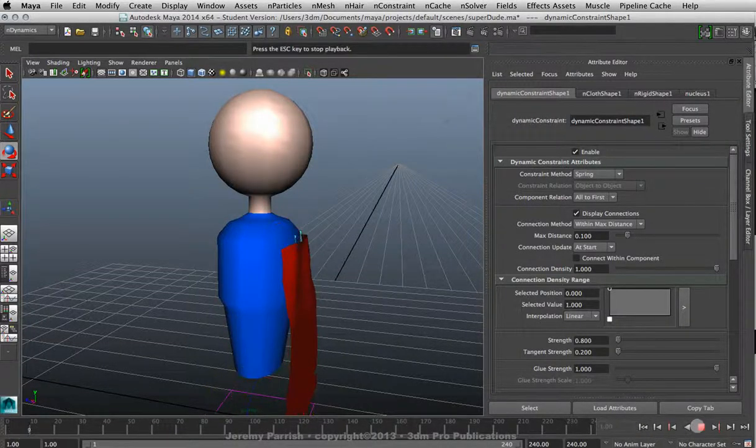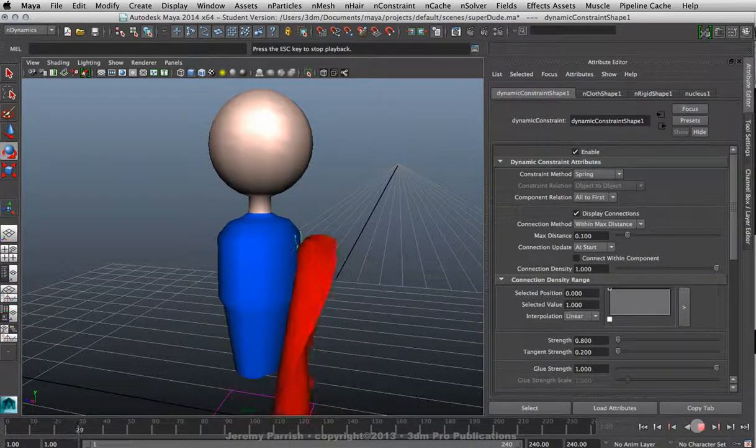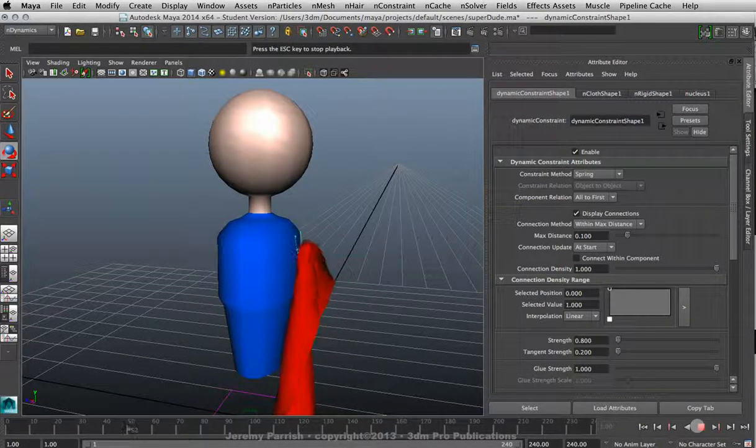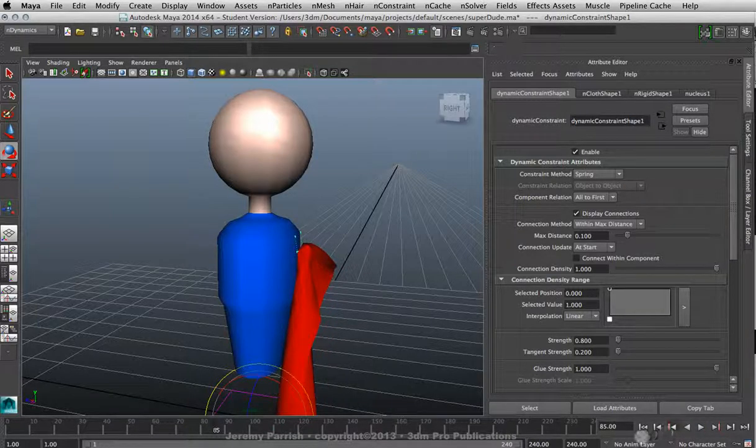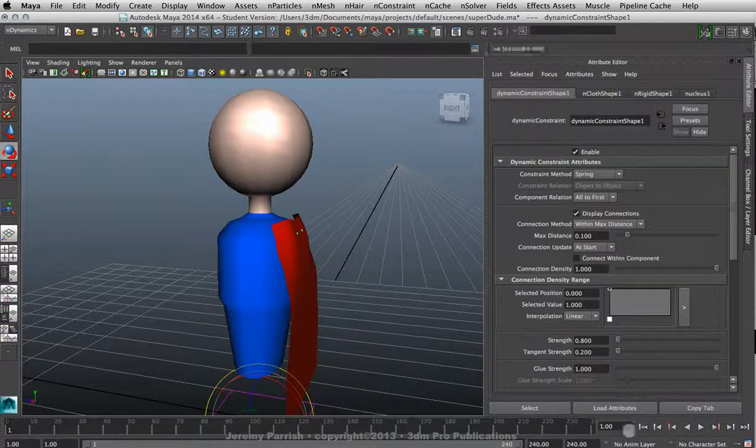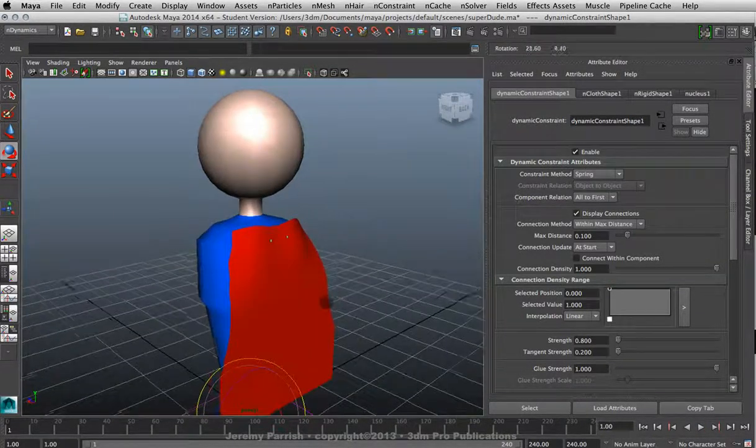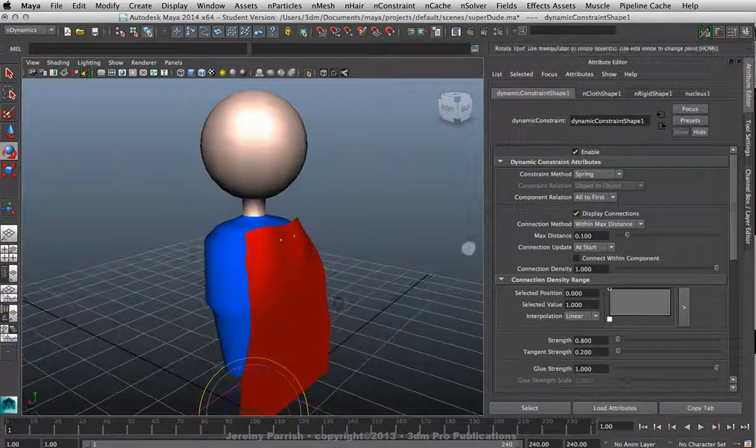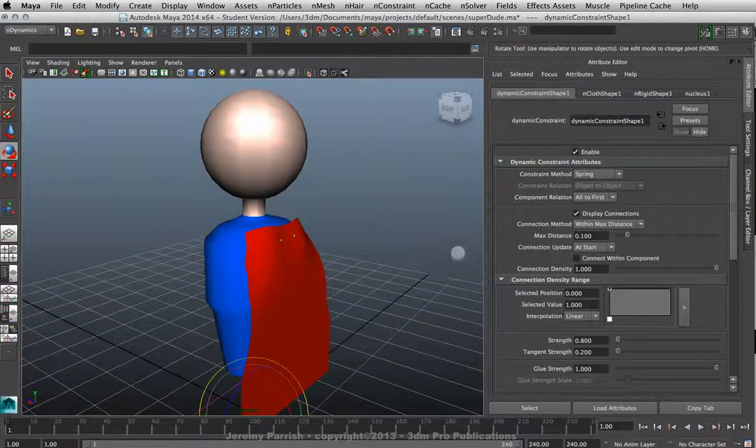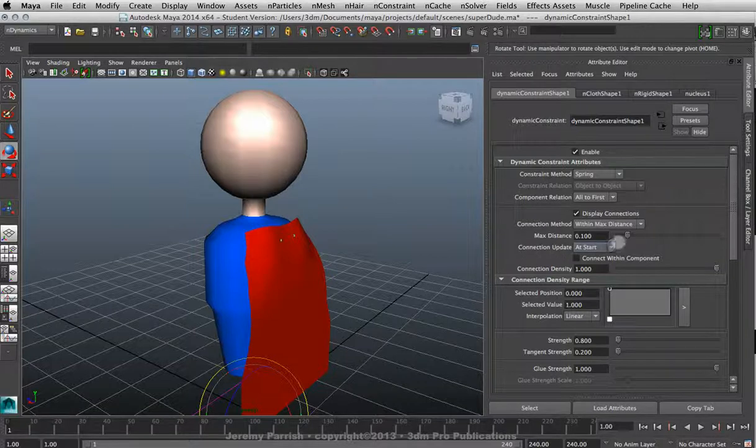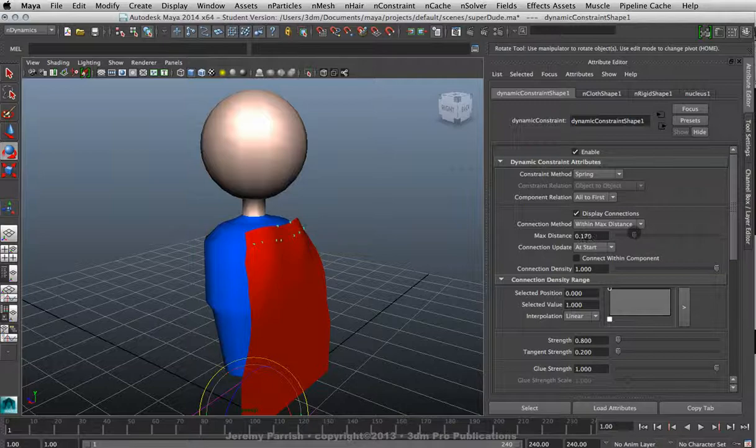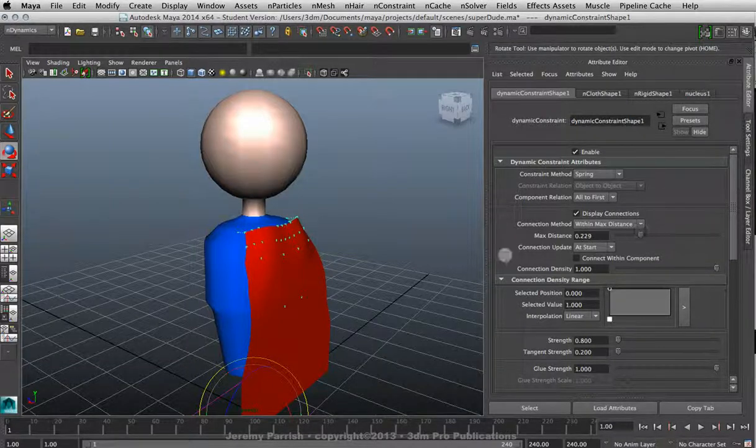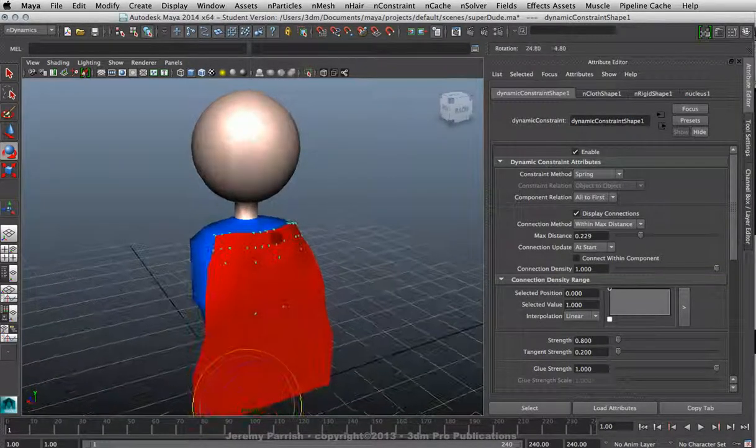As you can see, immediately it's only showing a very small portion of the cape being controlled by the body. So if I actually went now and I hit play, you can see that it's trying to cling just by those two points. Now what you can do is you can actually increase the amount of points that are actually being manipulated just by increasing your max distance. So just drag the slider up—it'll actually display it on screen—you can see the points take control.